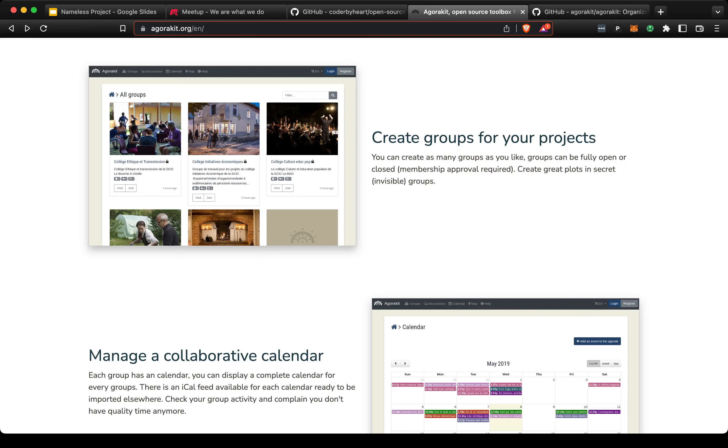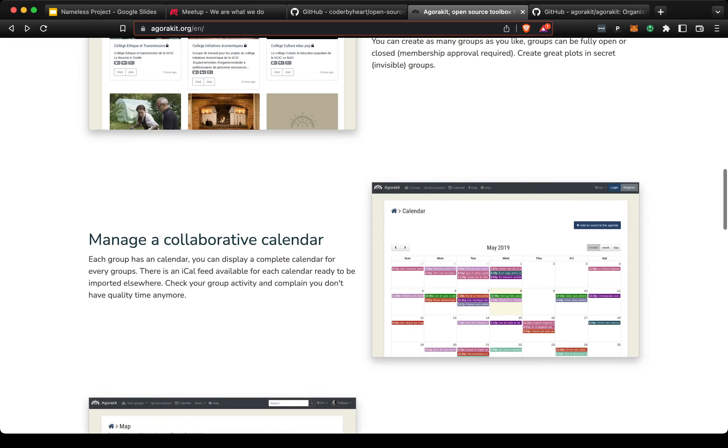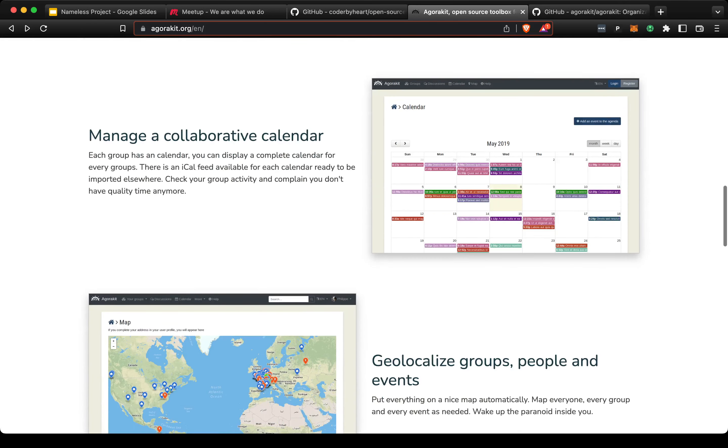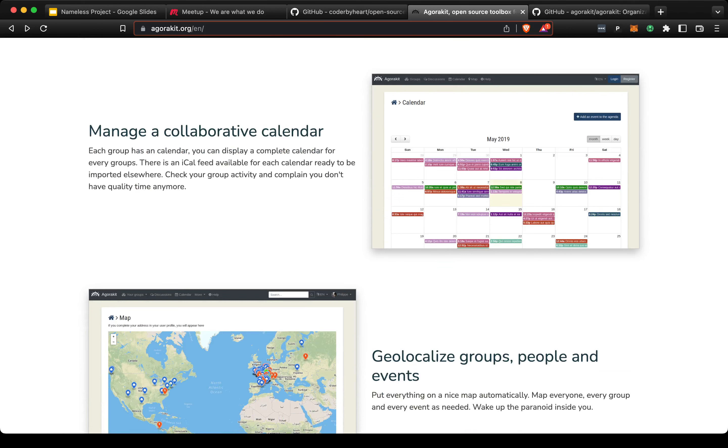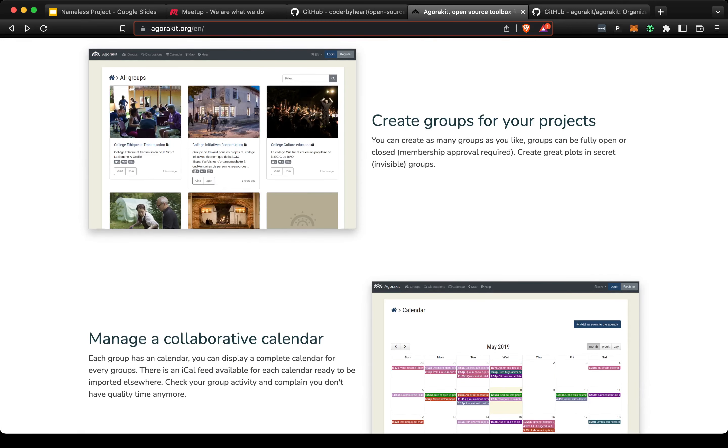There's also a collaborative calendar so people could schedule events and share the schedule with the community. Note that these groups could be private with private calendars, or they could be public.